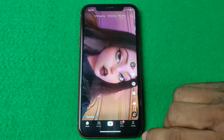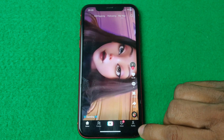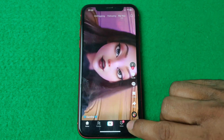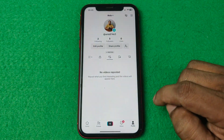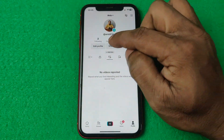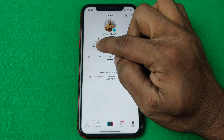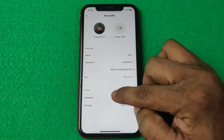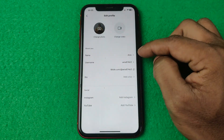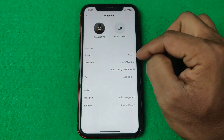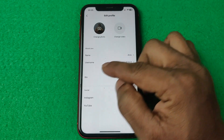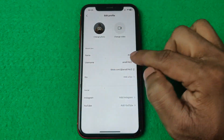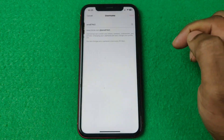Tap on the profile icon in the bottom right corner, then tap on edit profile. As you can see, the first field is name and the second is username — tap on username.